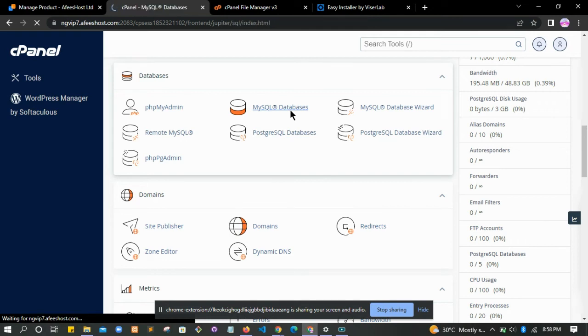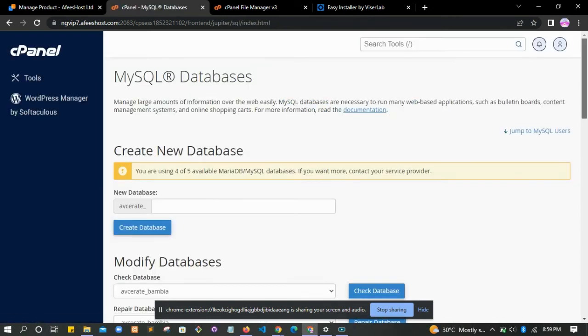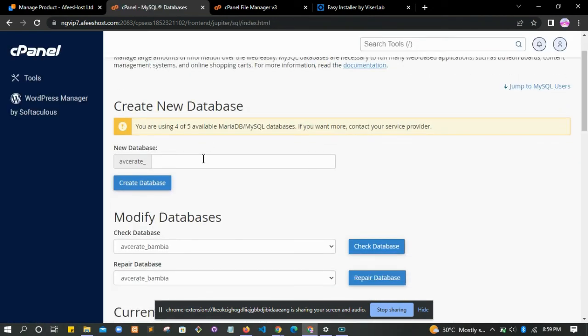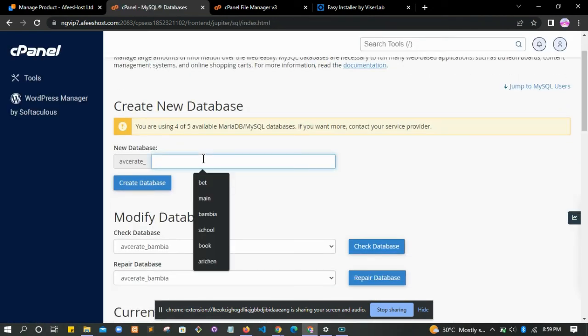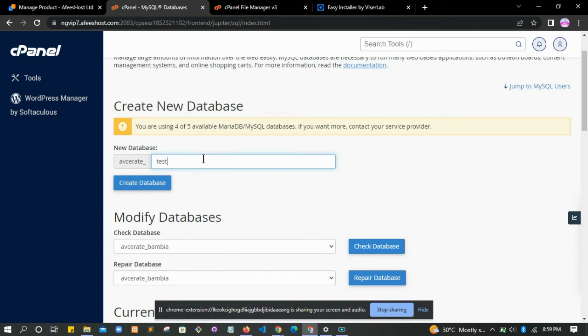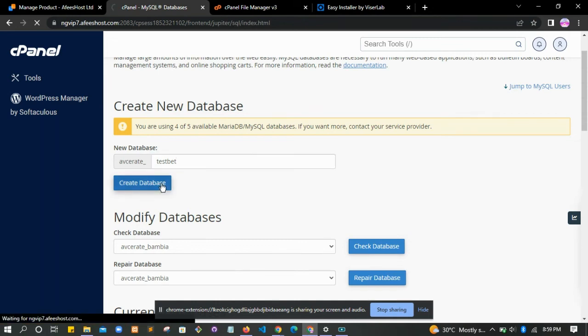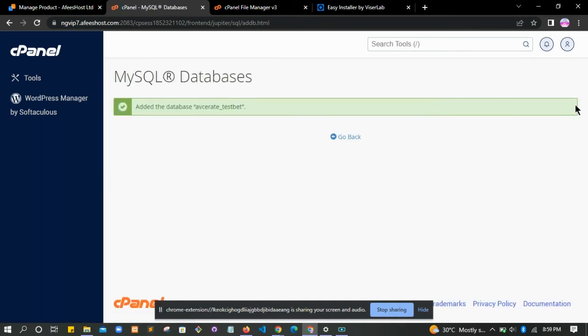At this junction we fill in our database details. We go back to our tools to create your database. Click on MySQL databases. When it loads, enter the name of your database - let's use 'test bet'. Click on create.